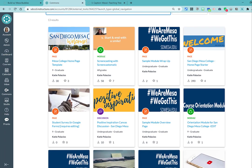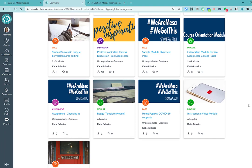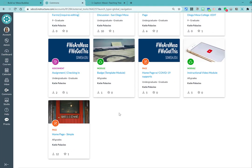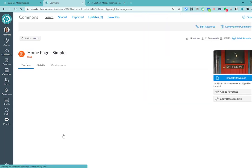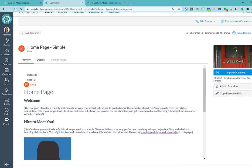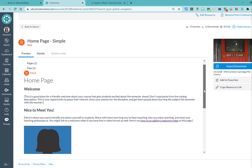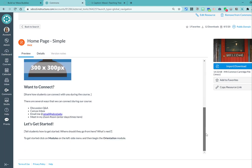So a couple things here. First of all, there's a homepage starter or a very simple homepage that I just recently shared out to the Commons. And what it does when you click on it, you can preview it. So you can decide if this is something that you want to import into your course.